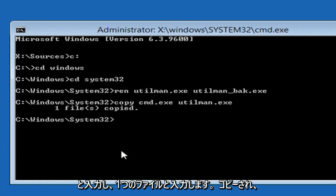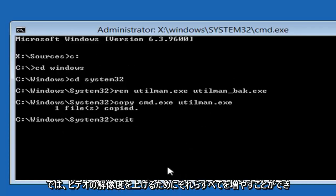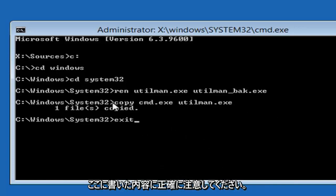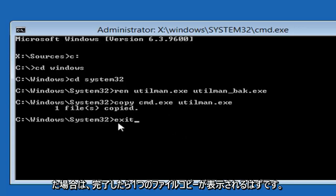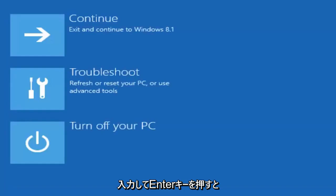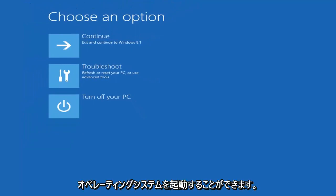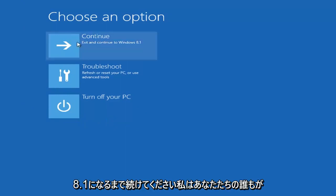It should say 'one file copied.' Now type exit — E-X-I-T — and take note of everything typed on screen. If you typed everything correctly, you should see 'one file copied.' Type exit and hit Enter. Now go turn off your computer and start into a normal Windows operating system. Select Continue — exit and continue to Windows 8.1.